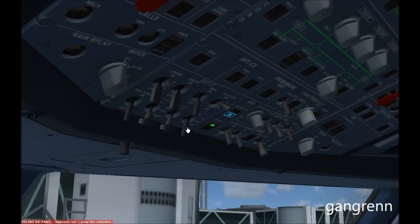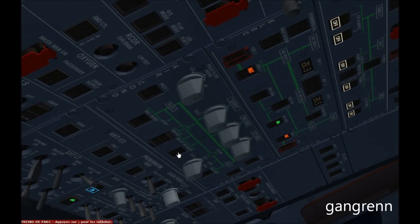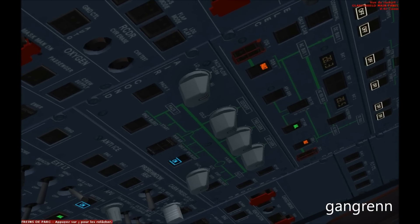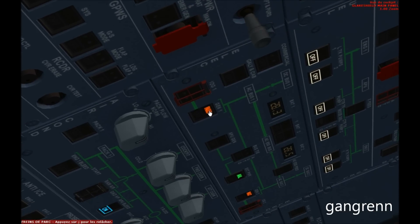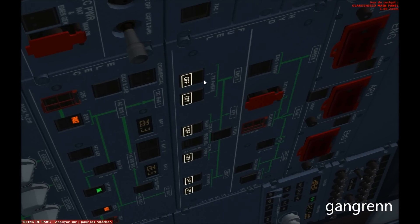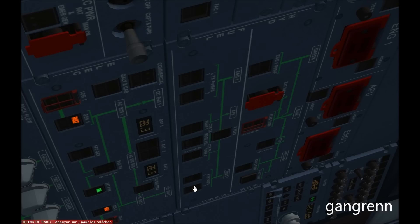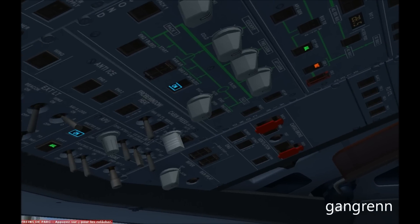Now turn on the APU bleed on the air conditioning area. As you can see there is a red light on Gen 1 and Gen 2, but it's completely normal because no engines are running. We are going to turn off all illuminated white lights on the fuel area, so make a left click on all white lights to set them on auto. Make sure there are no other white lights on.